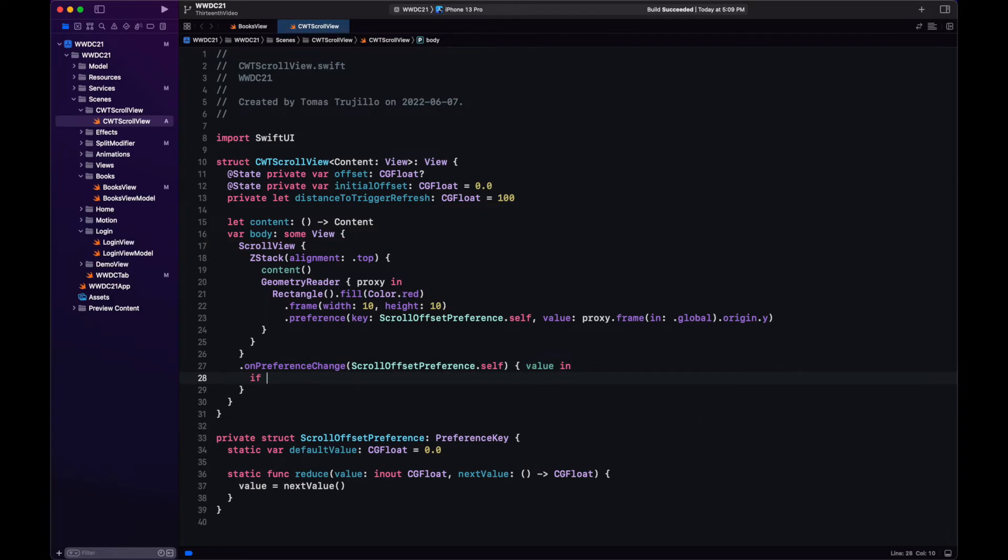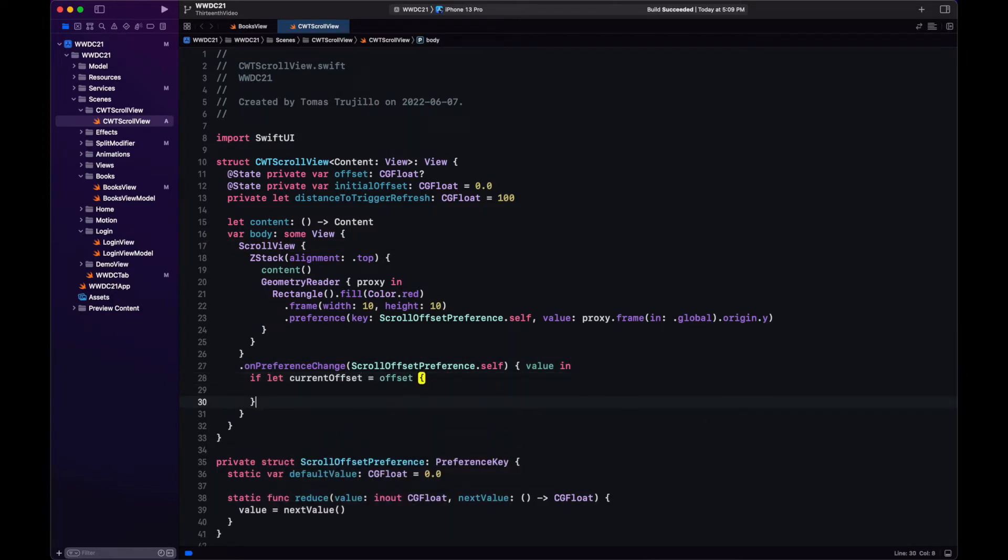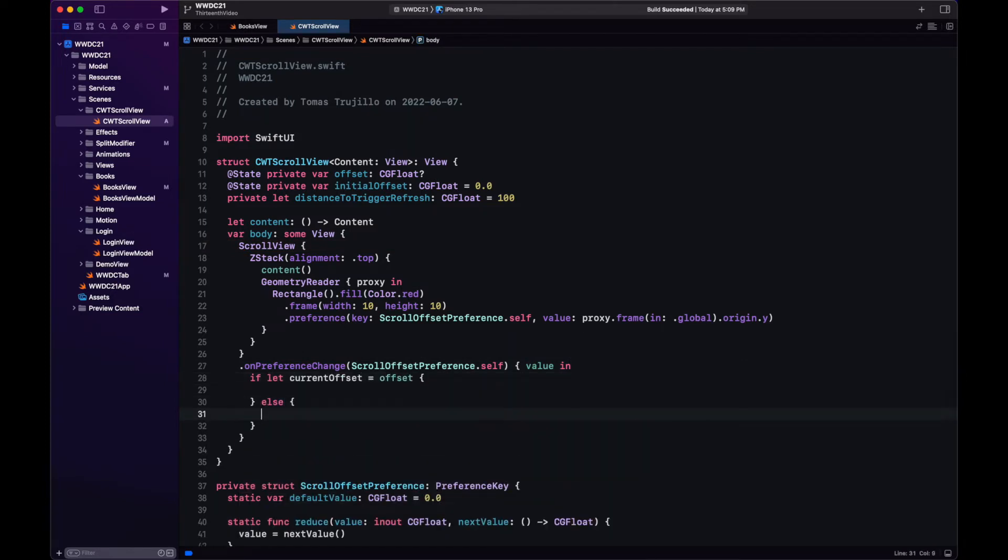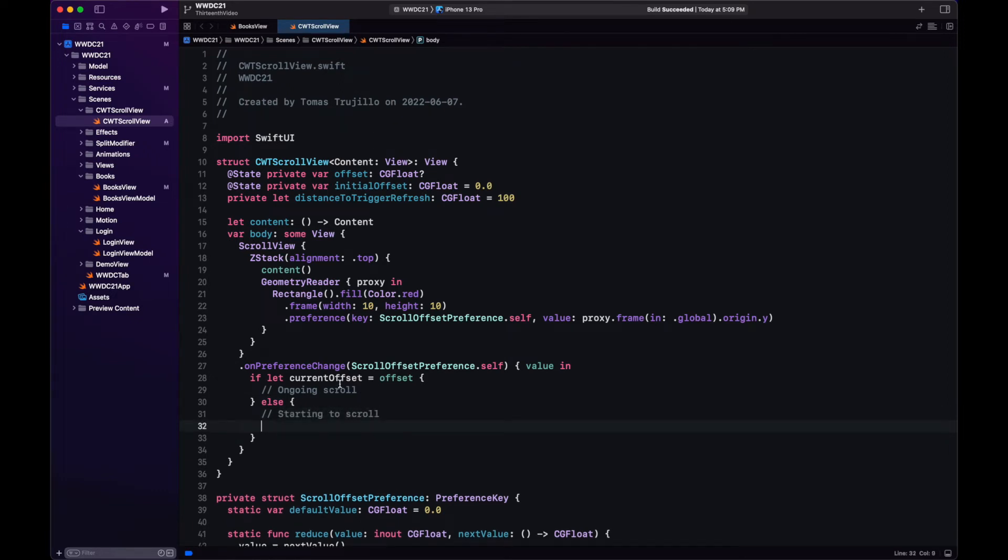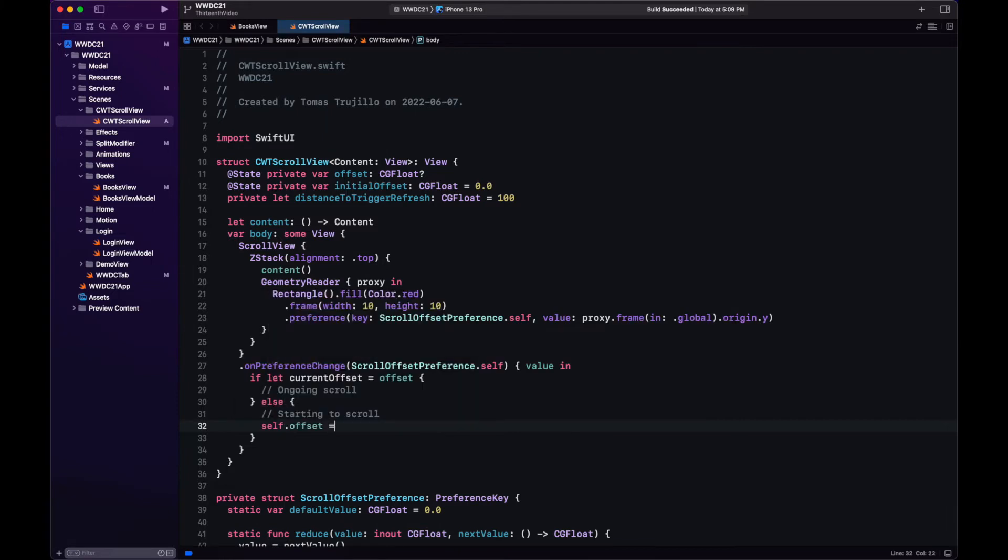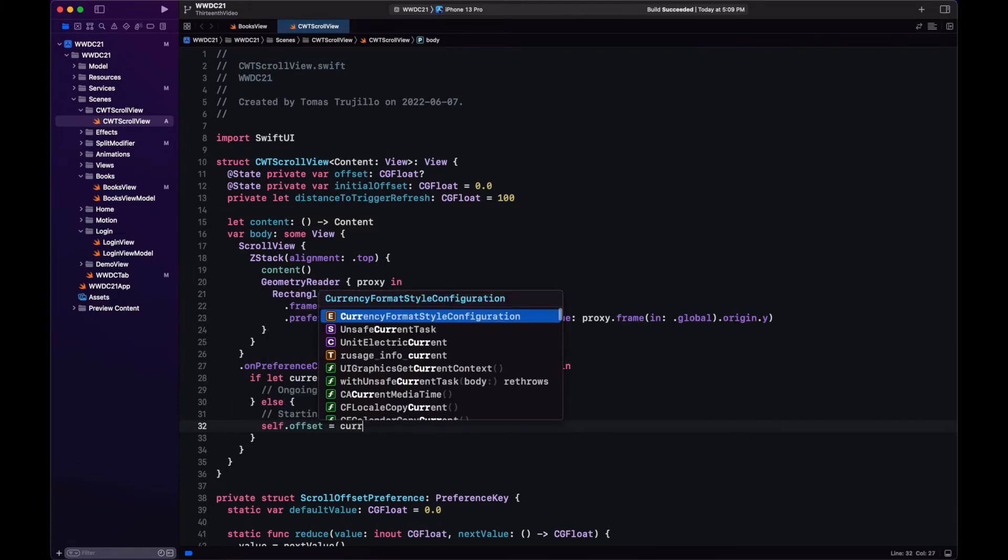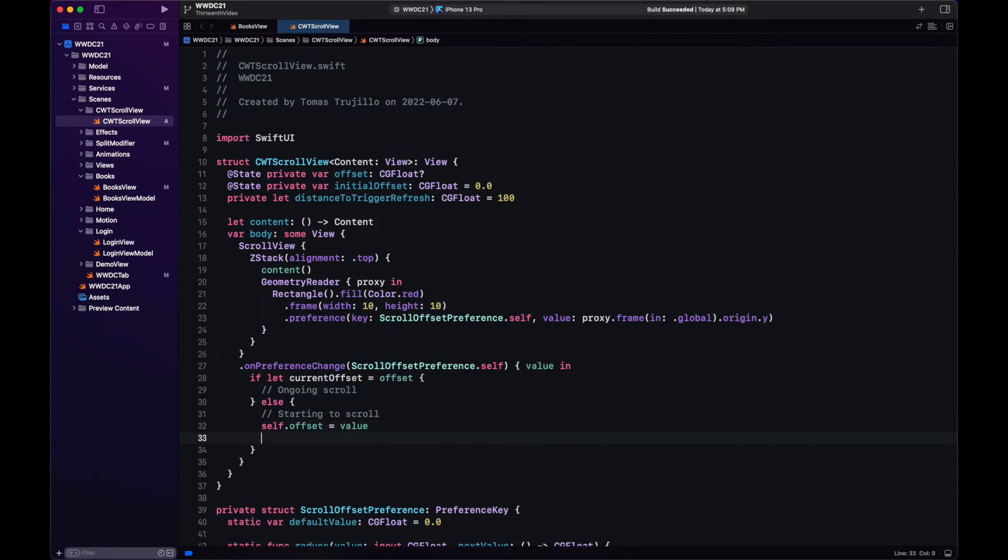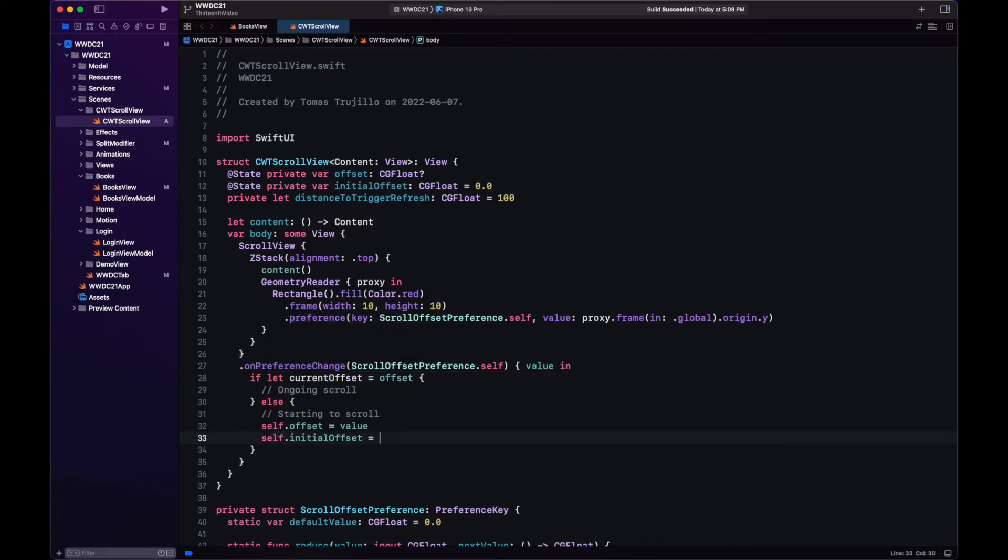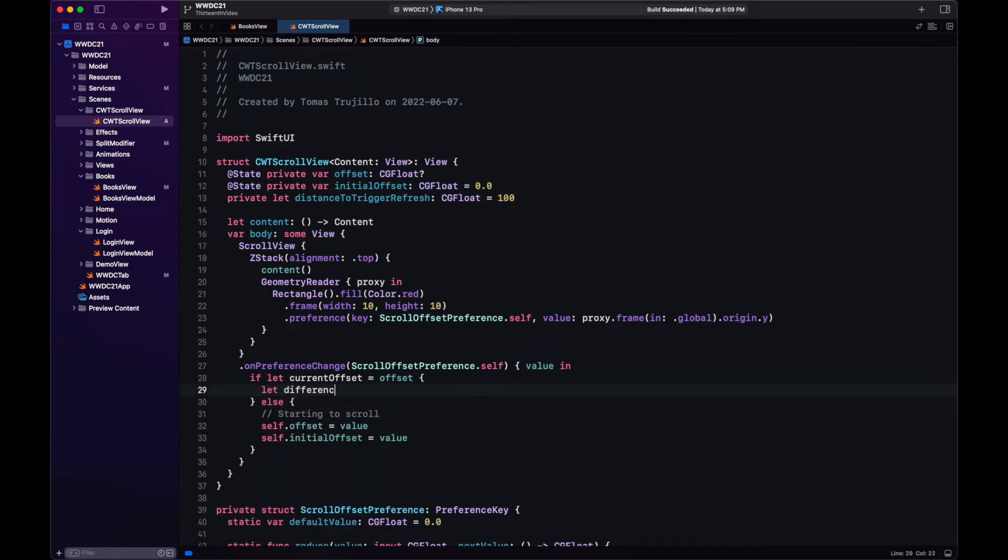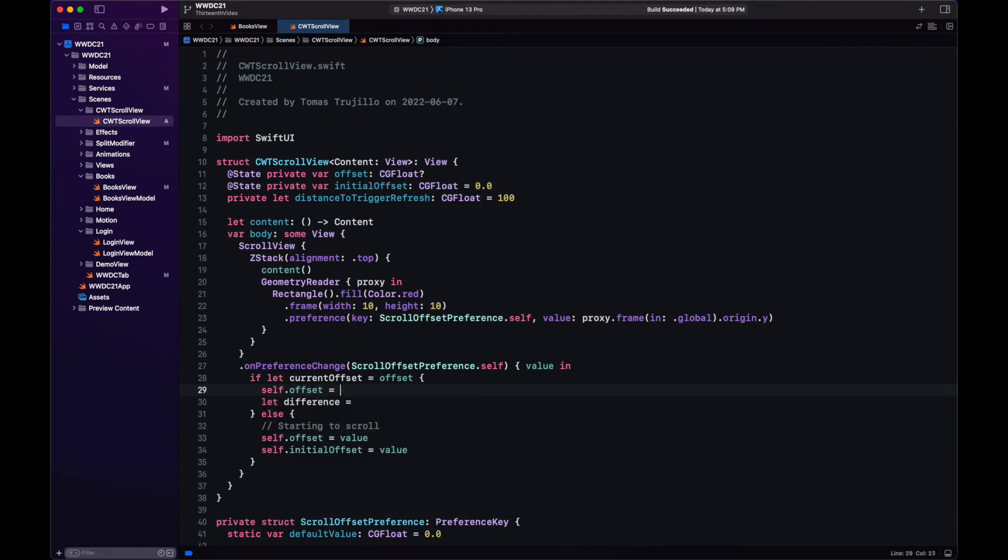Here on PreferenceChange is where we will check if the scroll offset past the threshold to trigger the refresh. The first time we get a value on this closure we're going to set the value for initial offset since we will need to have a reference value to calculate the distance that the user has scrolled. On subsequent calls what we do is calculate the difference and trigger the refresh if necessary.